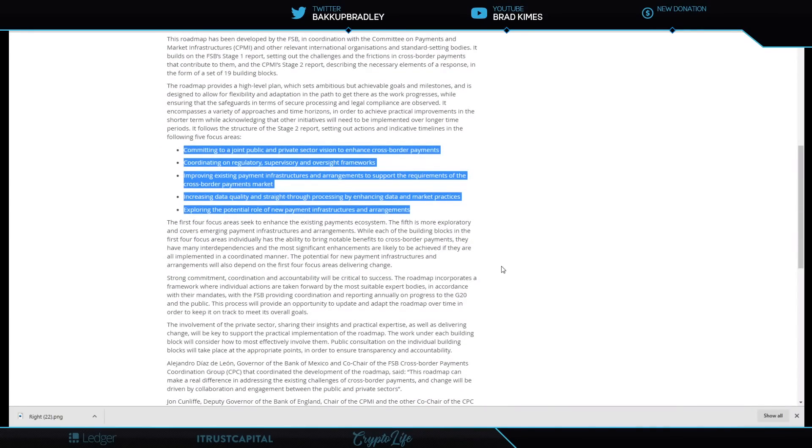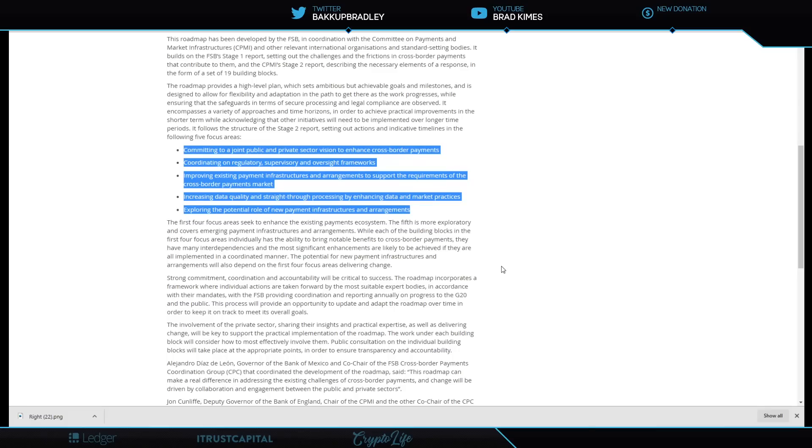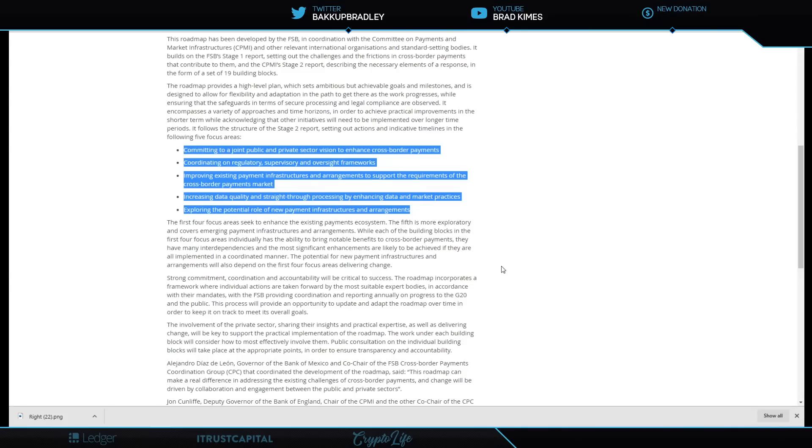Four points: committing to a joint public and private sector vision to enhance cross-border payments—somebody get Jerome Powell on the phone and tell him looks like we're going to have private sector after all, Jerome. Coordinating on regulatory, supervisory, and oversight frameworks; improving existing payment infrastructures—maybe new protocols like the ILP and the XRP Ledger—and arrangements to support the requirements of the cross-border payments market.